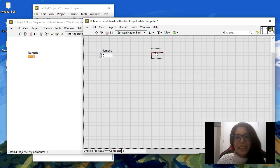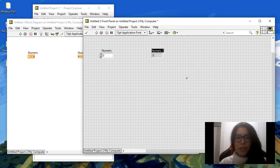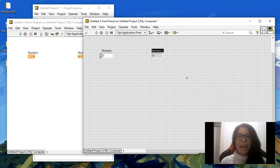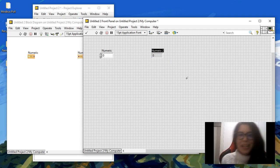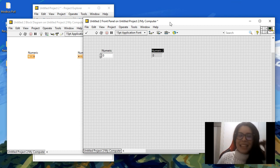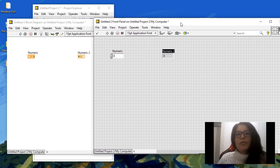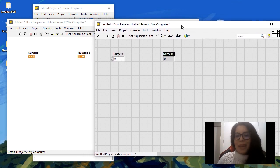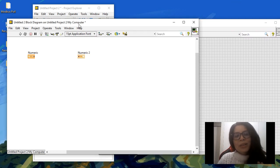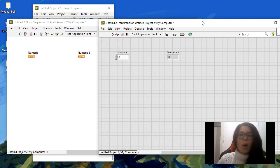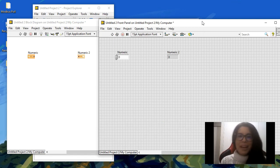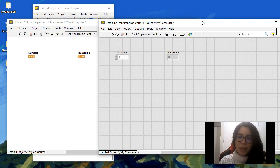and this is going to be the input of my function. Then I can go here and add an indicator, and this is going to be the output of my function. So a VI opens two different windows as we can see here: one window is the front panel of my VI and the other window is the block diagram.